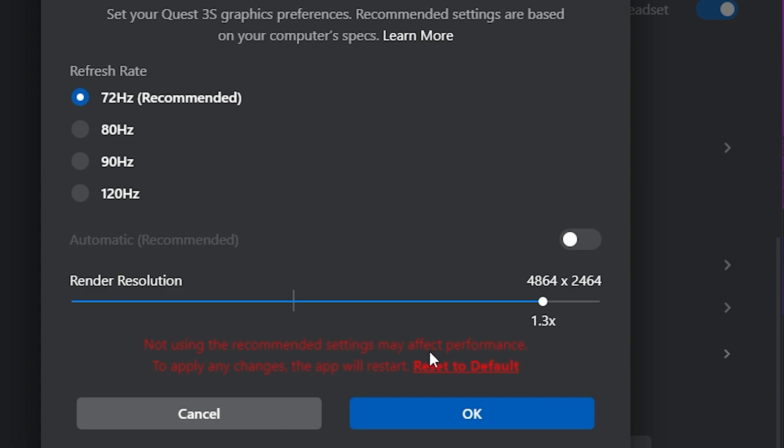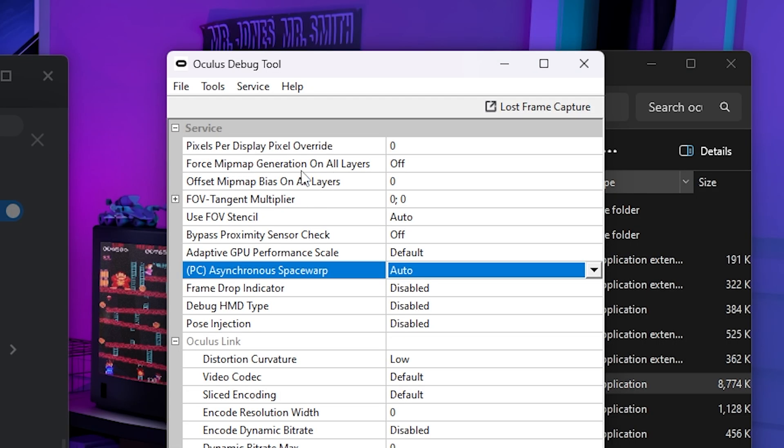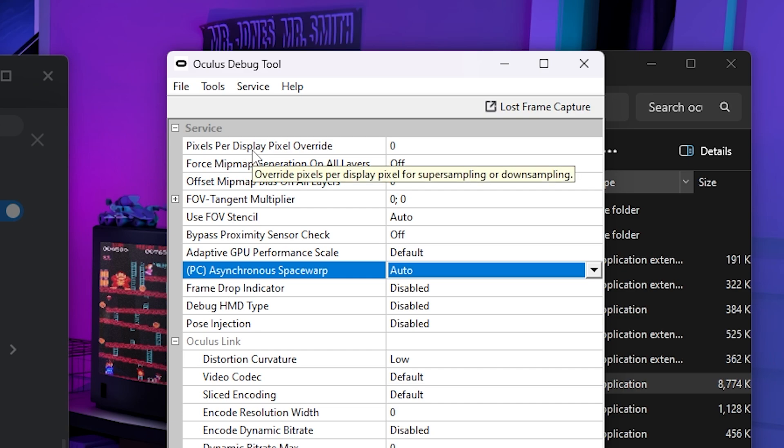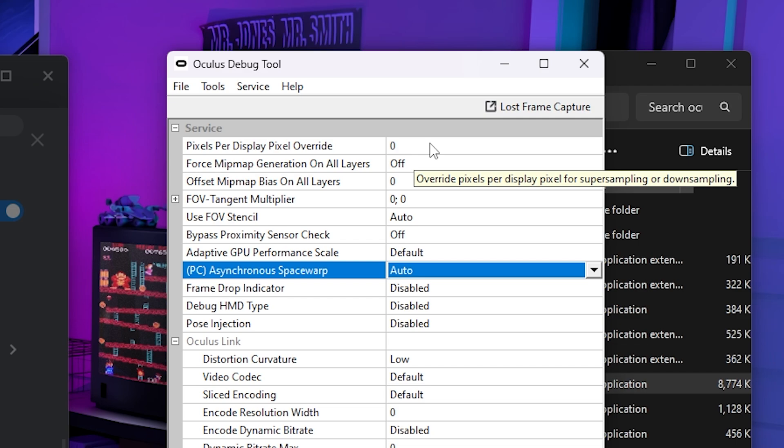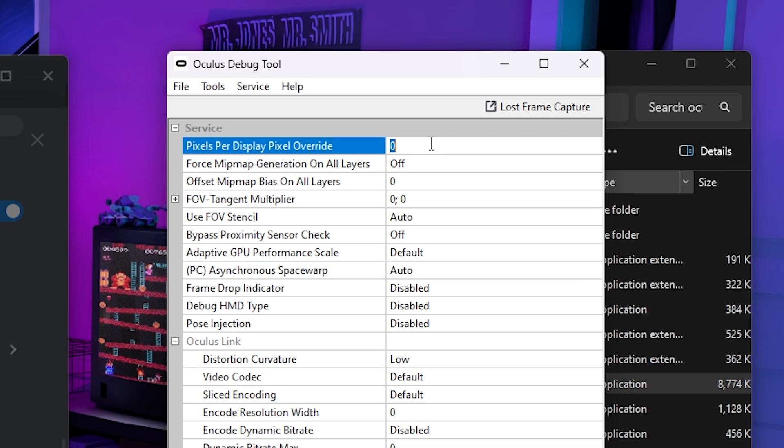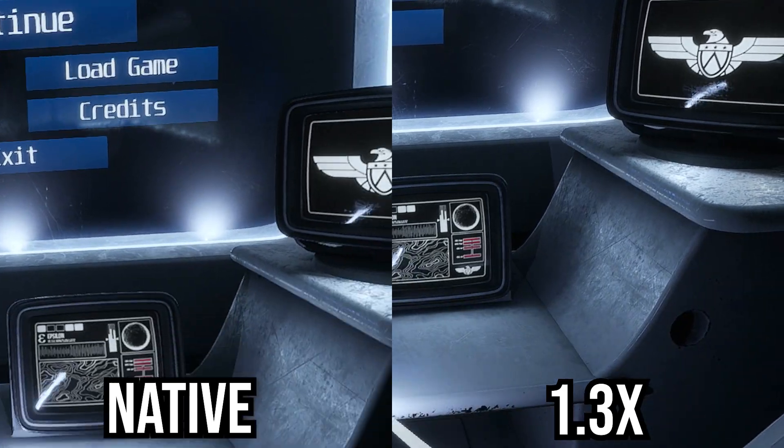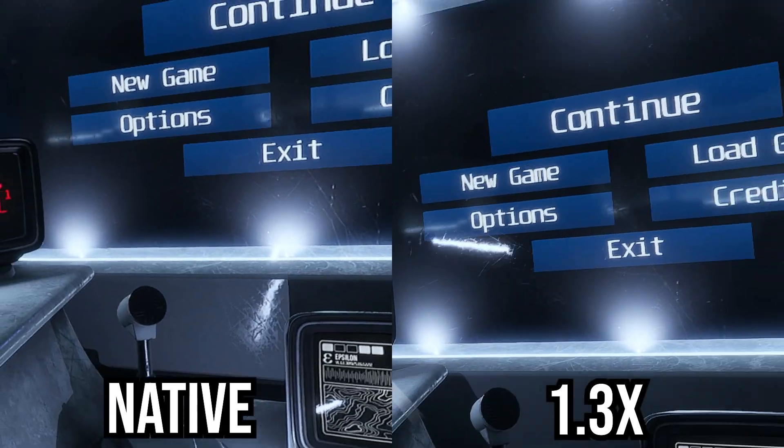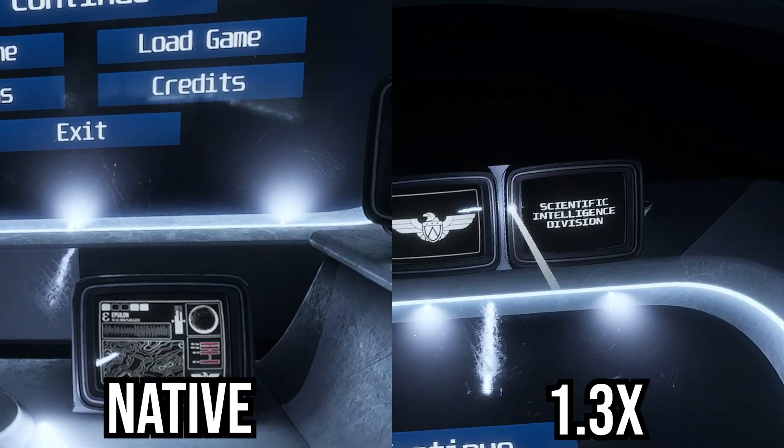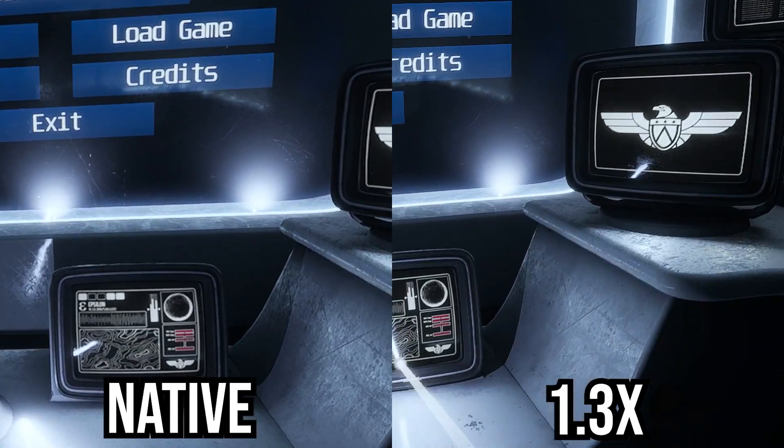And then what you want to do from there, you want to go into a game and then you can actually change this at runtime. So as you're playing, you can crank up your pixels per display pixel override. And so you can, for instance, change this to 1.5 and then you will be able to visually see a difference in quality.